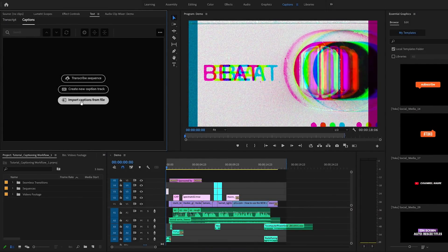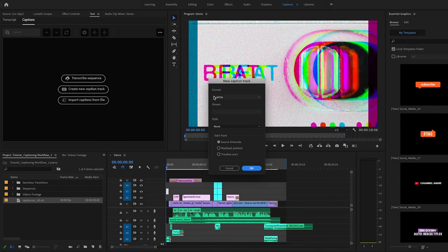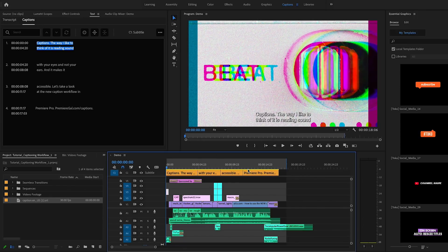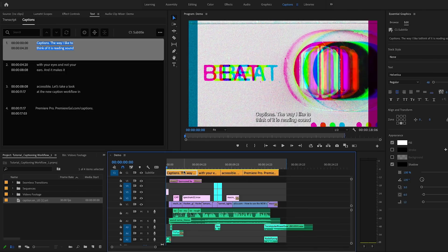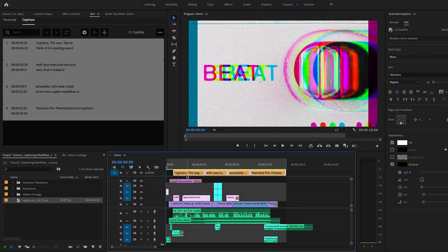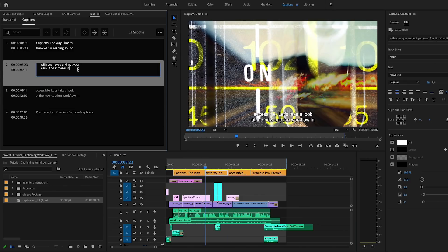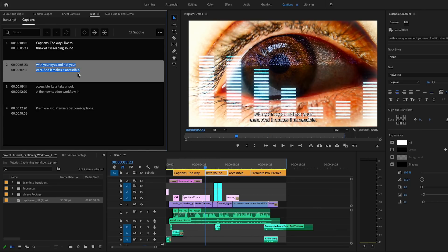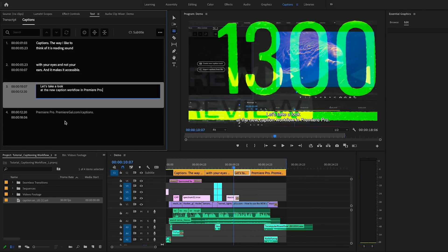Once you have the .SRT file, let's go back into Premiere Pro. Select Import Captions from File, then from Format select Subtitle. For the Start, select Timeline Start. Once it's imported, you'll see a captioning track with all the captions. You can select all the captions and move them to better align with the voice if they don't perfectly match. If you need to make any changes, just double-click on a captioning segment from the text panel and edit it by typing in new text.